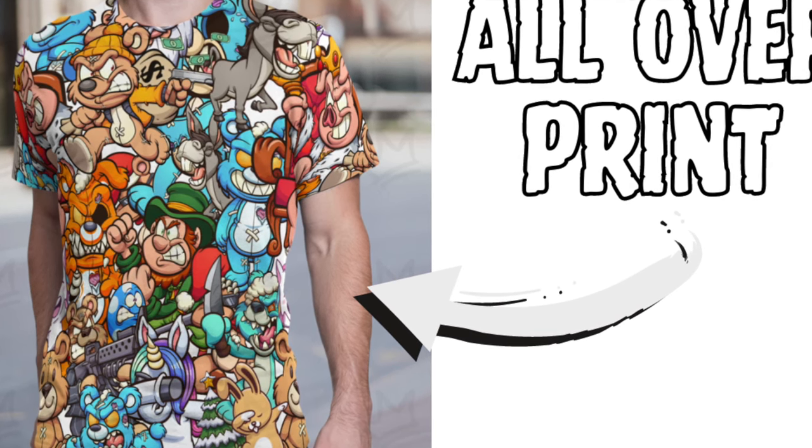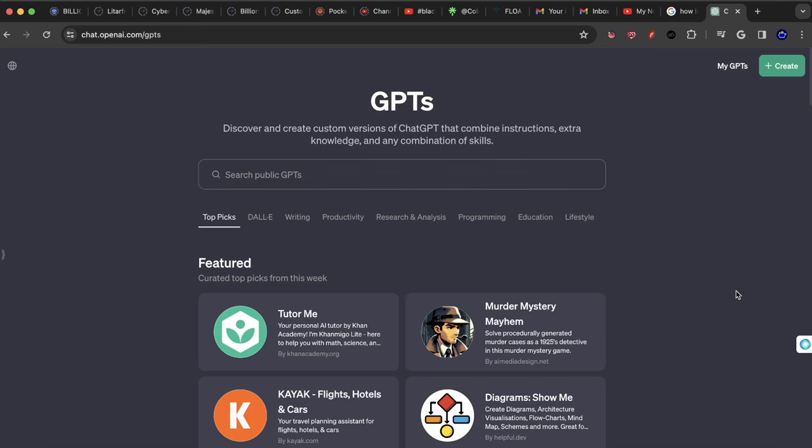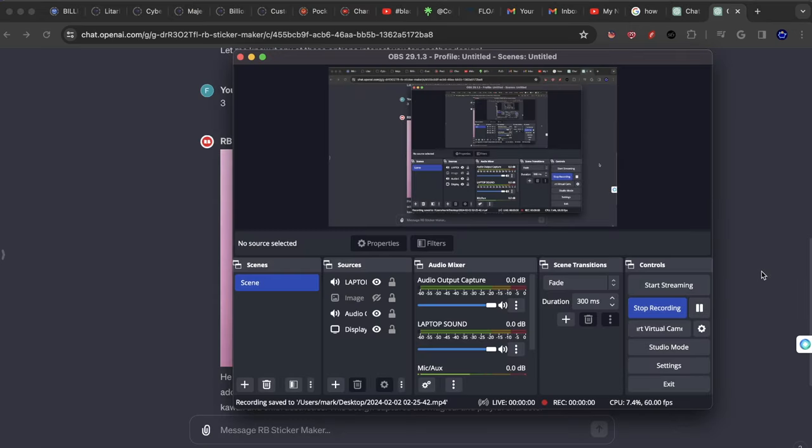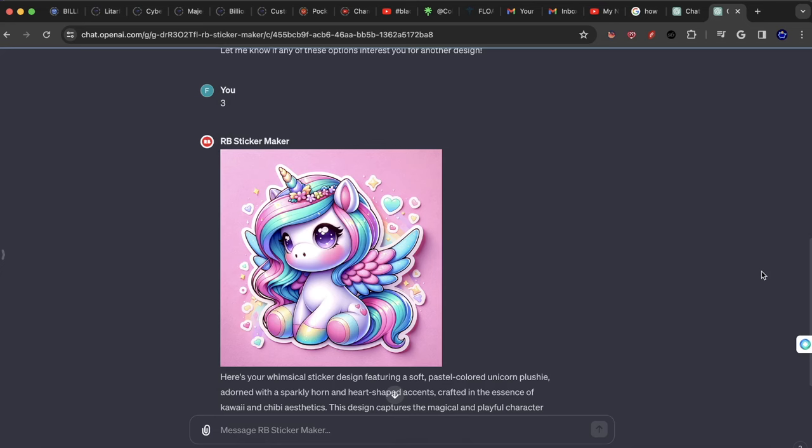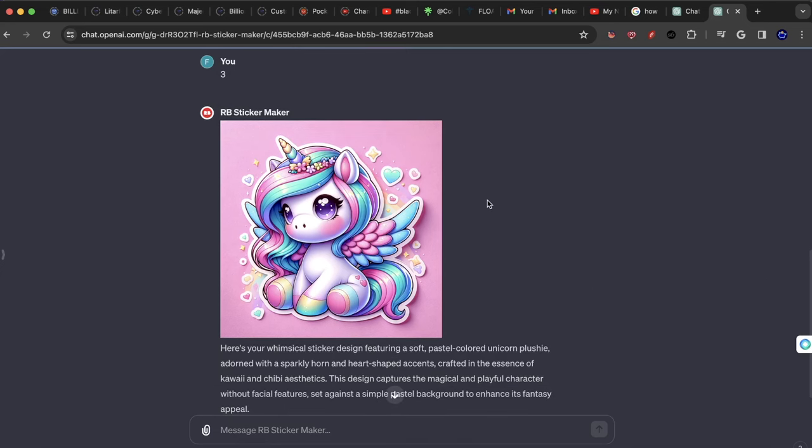But one thing I've been really focused on is the style that I've kind of created with my stickers. Hey guys, welcome to a new video. If you want to be able to create amazing stickers like the one you're seeing here, keep watching this video. I'm going to teach you exactly how I was able to do it.